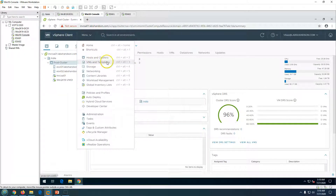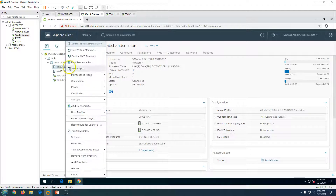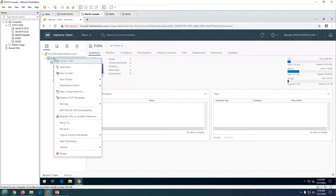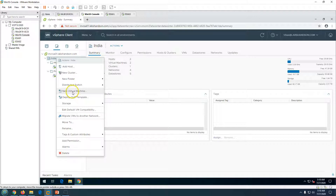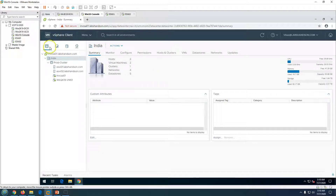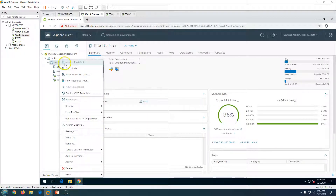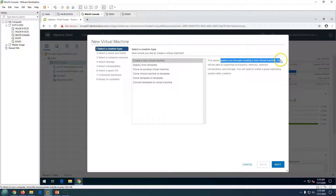You can create a virtual machine from multiple places in vCenter: from VMs and Templates, Host and Clusters, by right-clicking on an ESXi host, right-clicking on a cluster, or from the datacenter level. I'm going to right-click on the prod cluster and select New Virtual Machine.